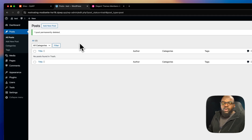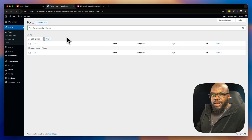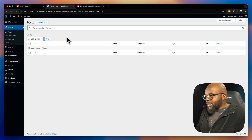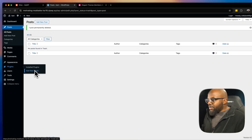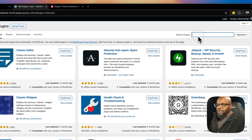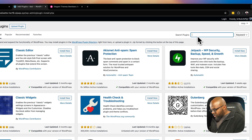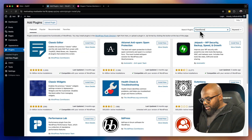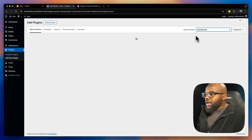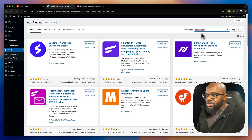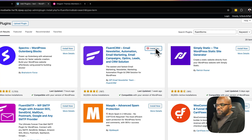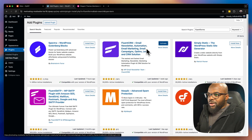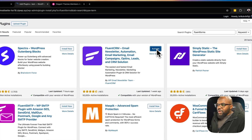Now is the time to install all the plugins that you use each and every time you design websites. I'm going to install one as an example — I'll click 'Add New' and install Fluent CRM, which I use on pretty much every website. I'll install it and then go ahead and activate it.